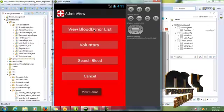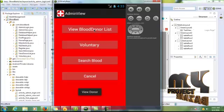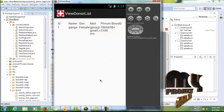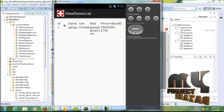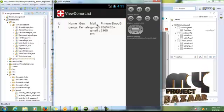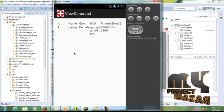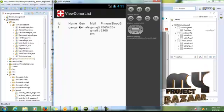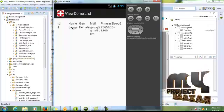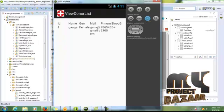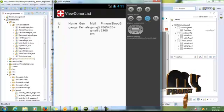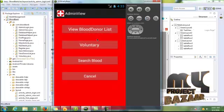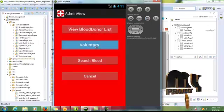This list contains all the blood donors in that application. Now we show all the blood donors in this folder. Click back and voluntary.